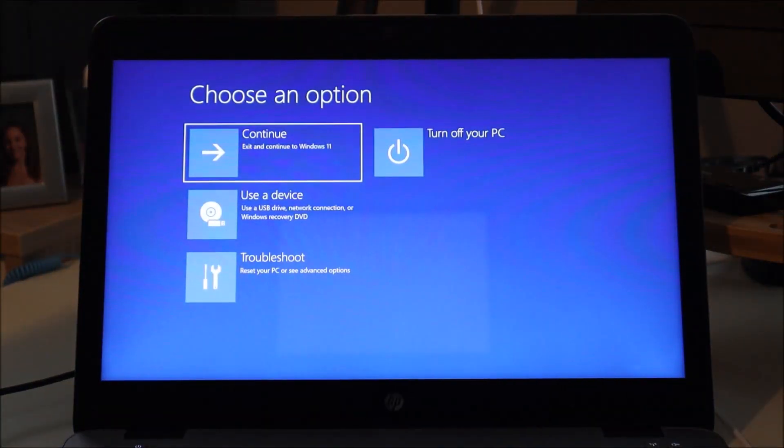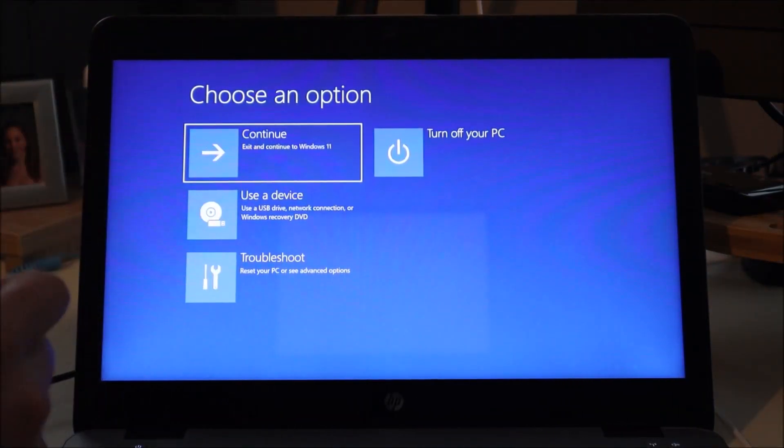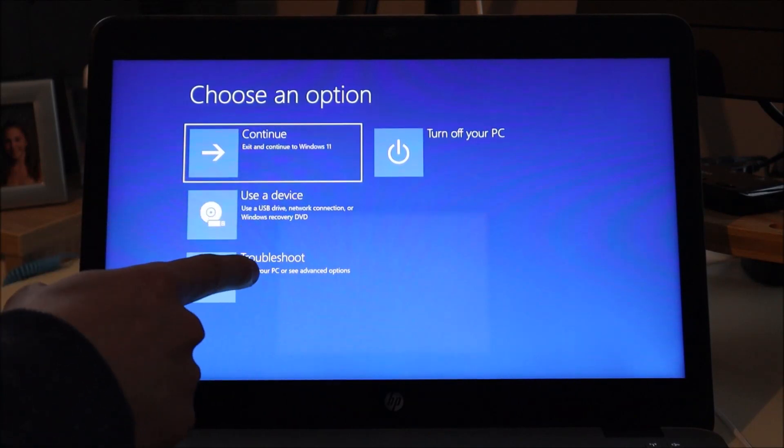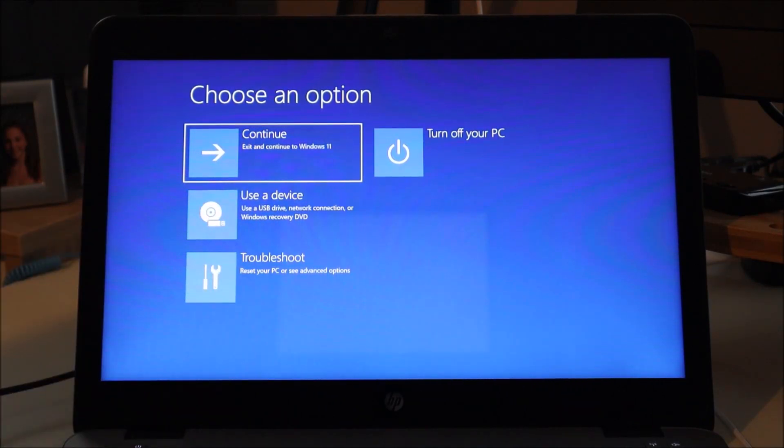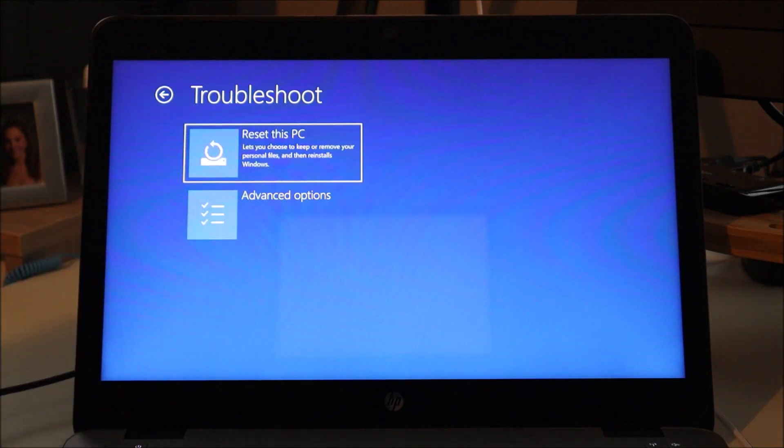Here's the screen we wanted. You can continue to Windows 11, use a device, or Troubleshoot — that's what we want, so we'll go to Troubleshoot. I was pressing F11 because I'm using an HP computer. Different brands require different keys during startup to reach these options. I'll have a list of the most common ones in the description below — Lenovo, Acer, Asus, Dell, and others — so you know what key to hit if you're not on an HP. And there's the option: Reset this PC.